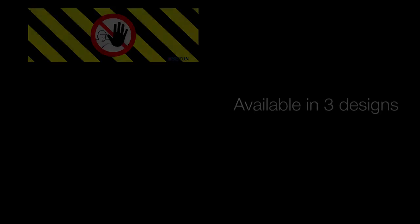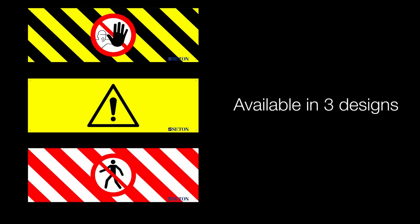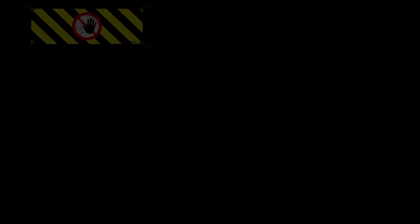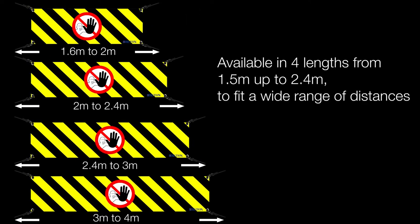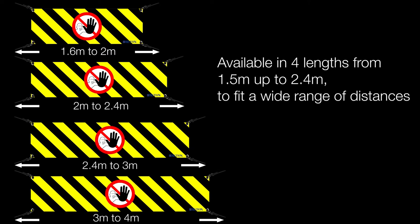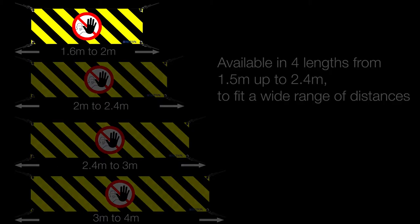Available in three versions: no access, general hazard, and no pedestrian. Available in four lengths from 1.5m up to 2.4m to cover a wide range of distances from 1.6m up to 4m.